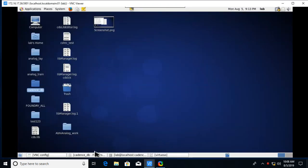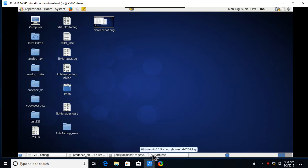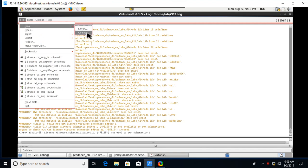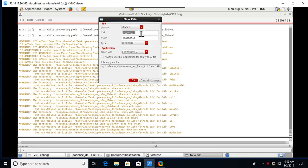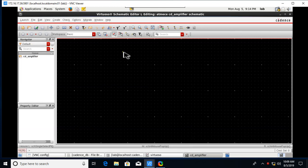Today we'll see how to do the common drain amplifier using Cadence tools. First, launch your license, then go to File > New Cell View. In my library, I will create my cell view as CD_amplifier, that is common drain amplifier schematic. Click OK.